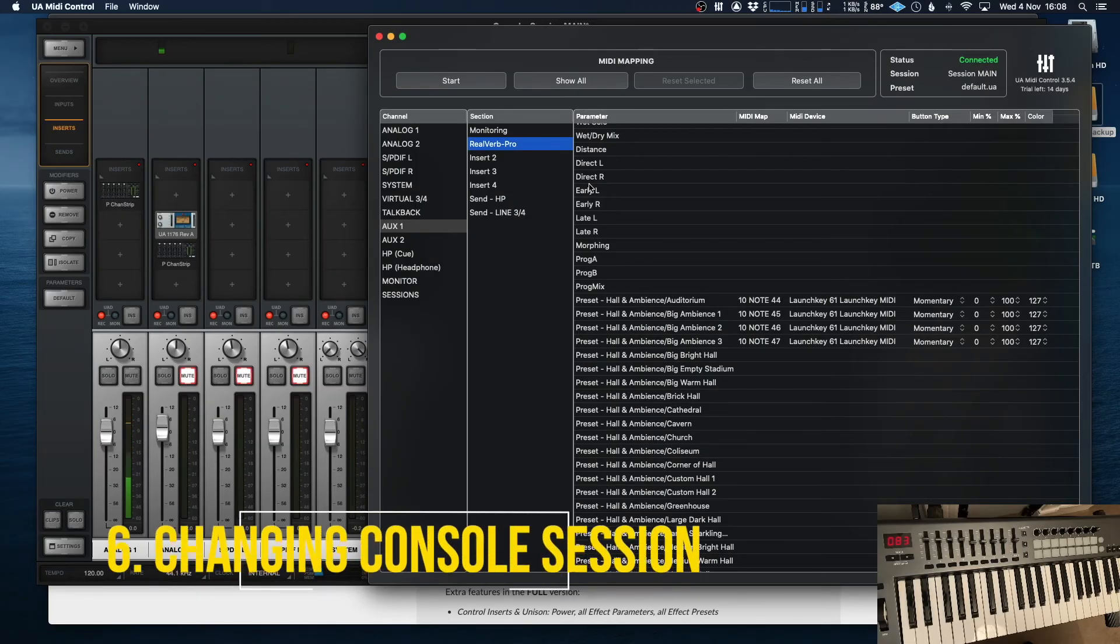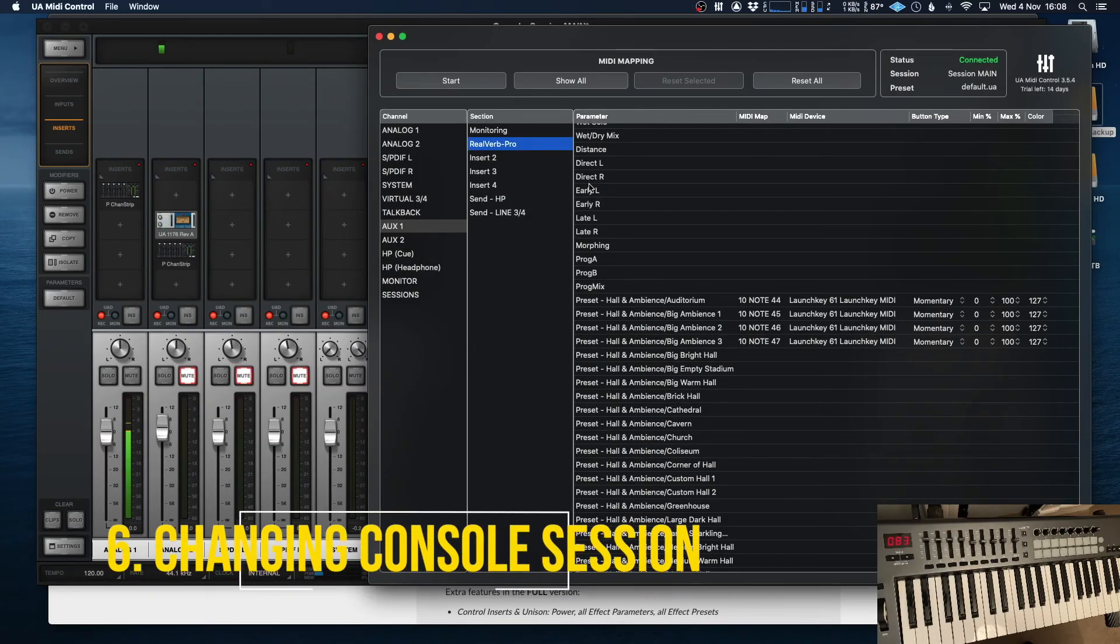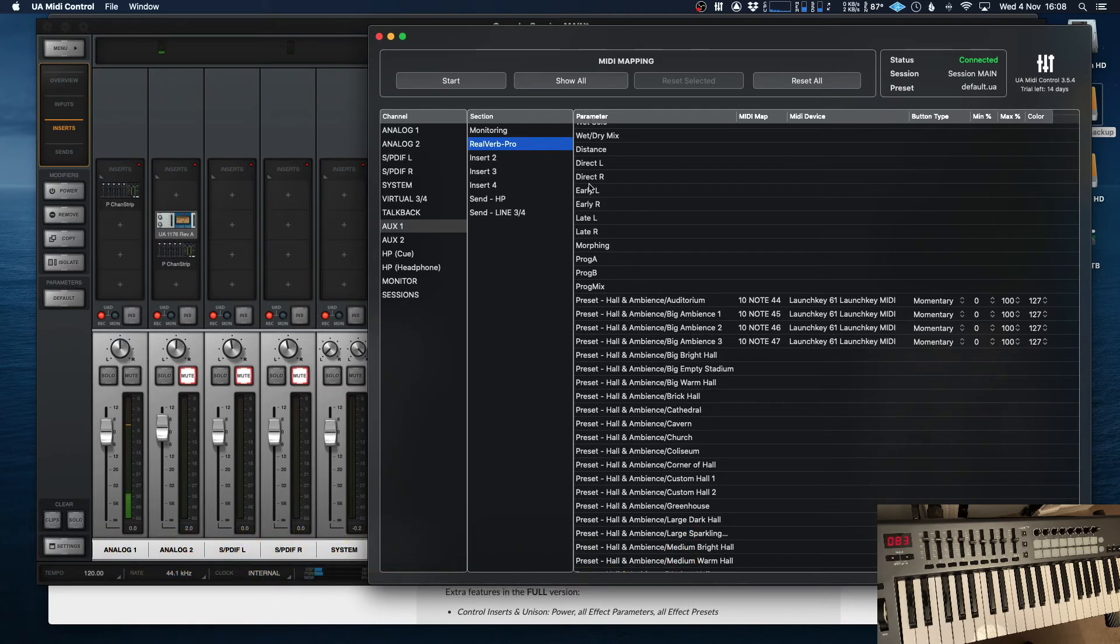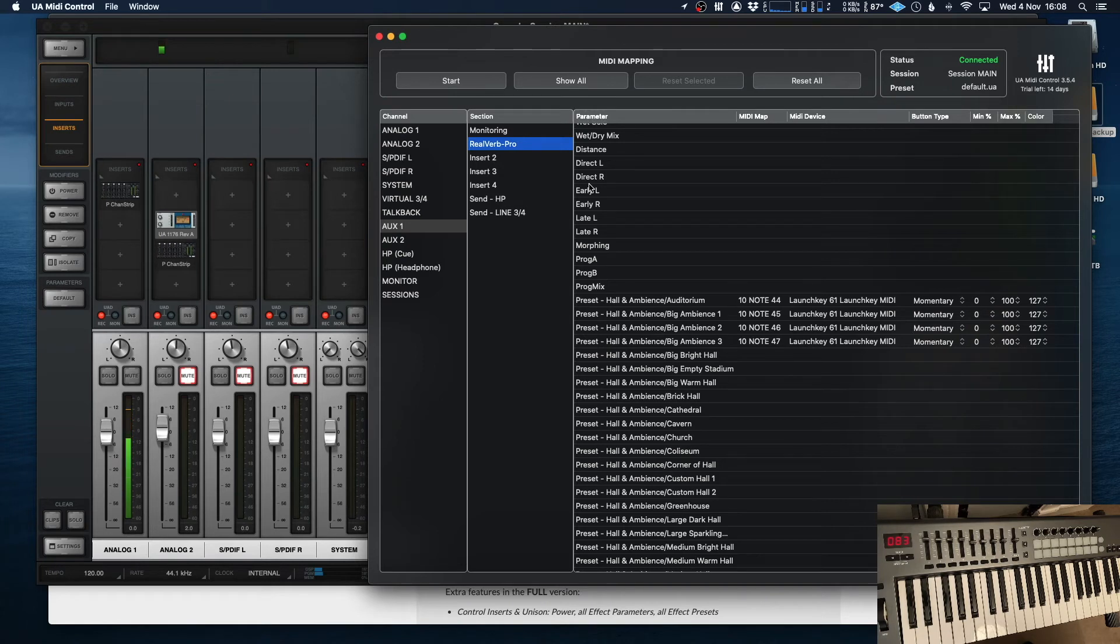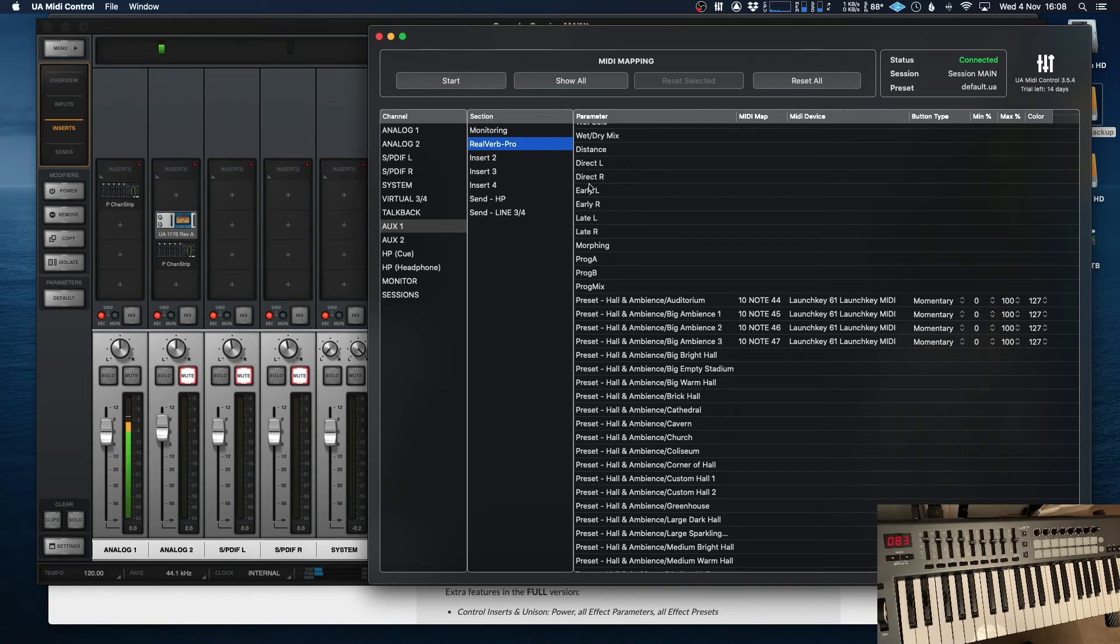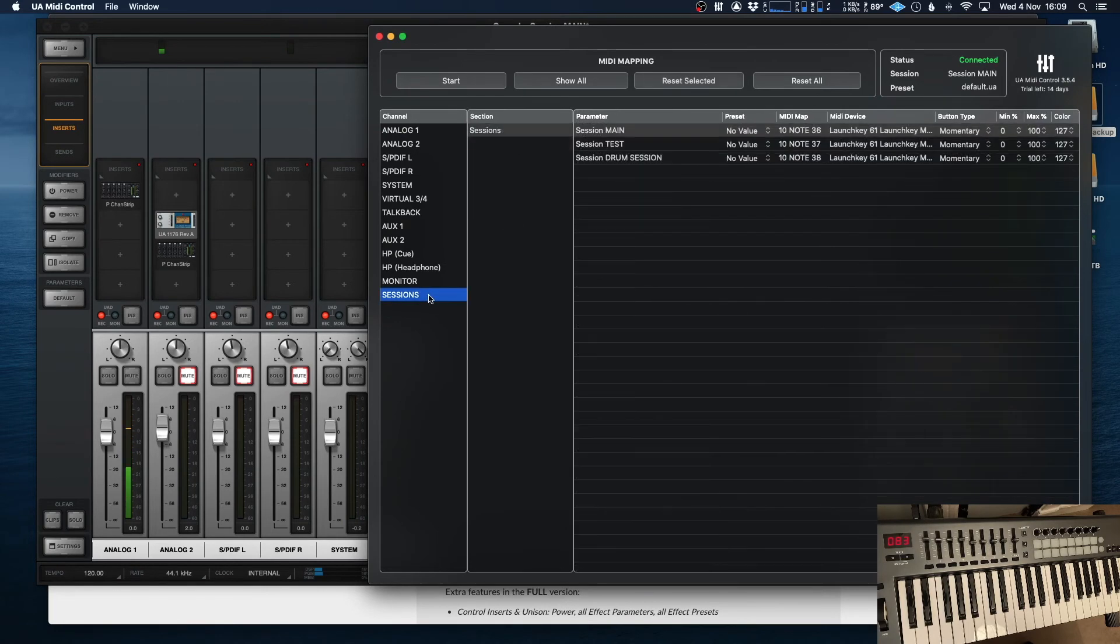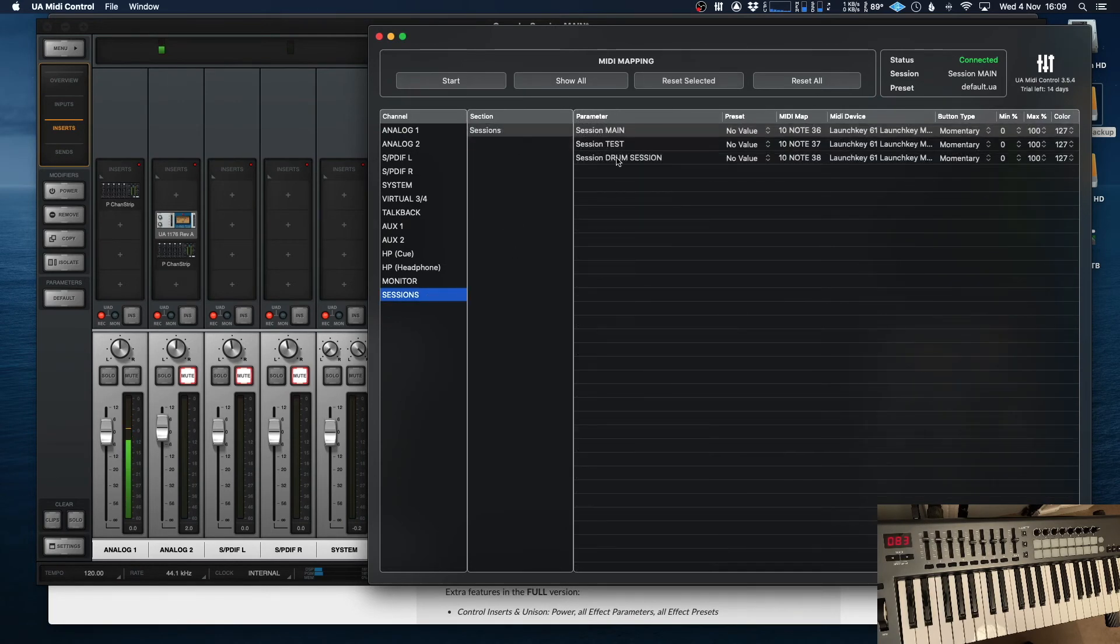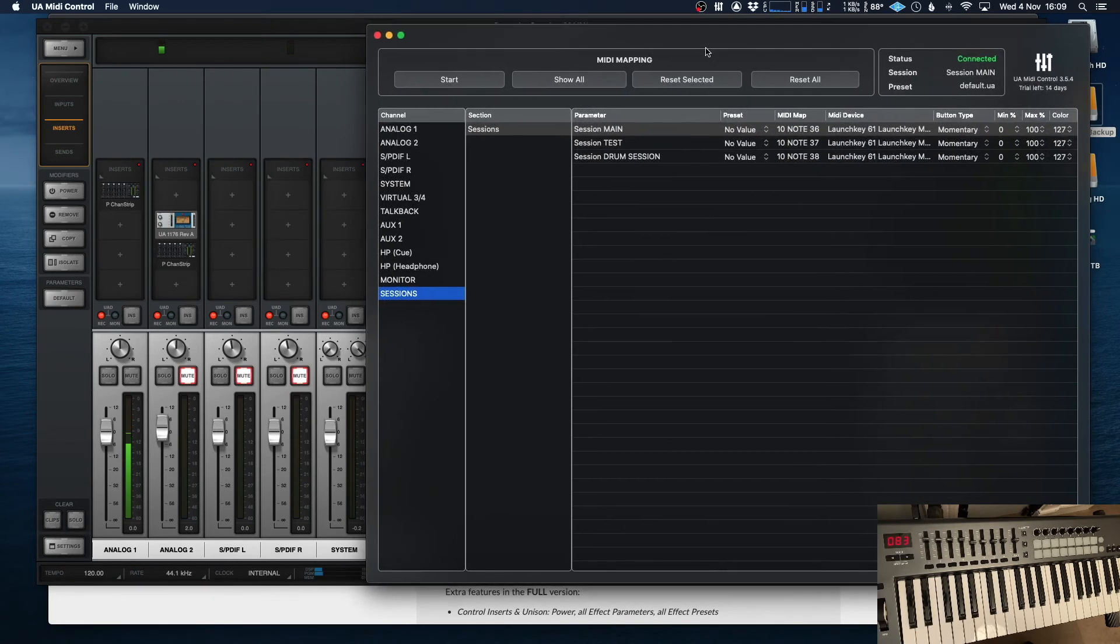Now, the other thing you can use it to do is change the console sessions themselves. So for example, say you've set up different setups within console, one of them might be for a very simple guitar and voice that you use all the time. And the other one might be something which has lots of different plugins on and a whole bunch of different changes. From here, you can set that all up yourself. So within my console software, I've saved three different sessions and I've assigned them to keys.